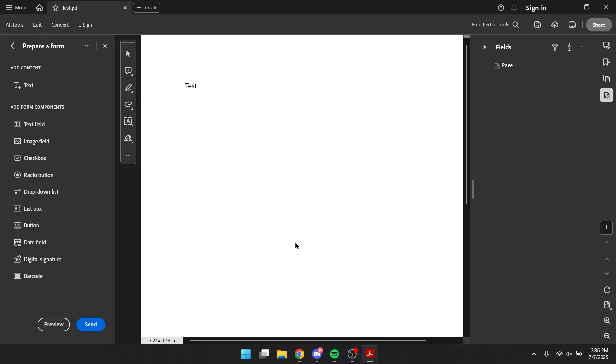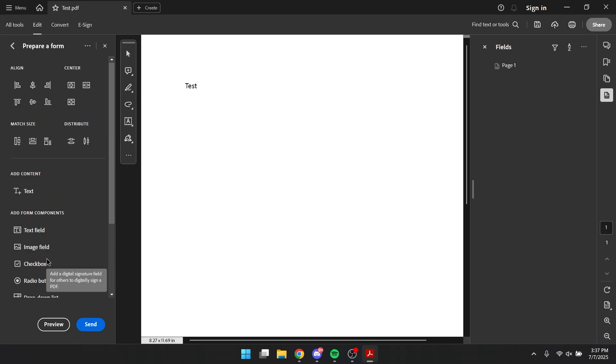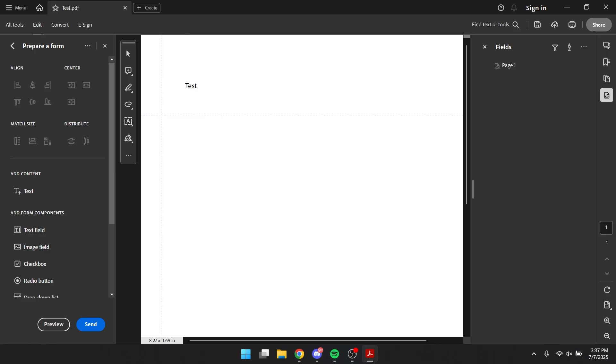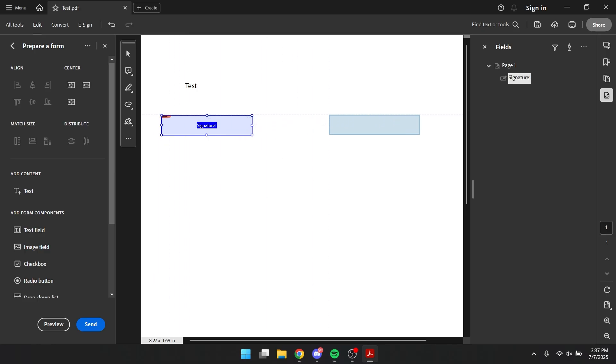Alright, now you click on digital signatures and you want to drag it and drop it somewhere that you want. For me, I'm going to drag it here, drag it here.